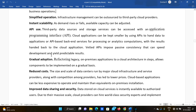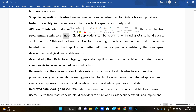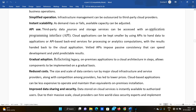API use is another benefit. Third-party data sources and storage services can be accessed with the Application Programming Interface. Cloud applications can be kept smaller by using APIs to handle data, using an API-based backend server for processing or analytics computation, so all analytics and computations happen on the cloud side and only the result is handed back to the cloud application.